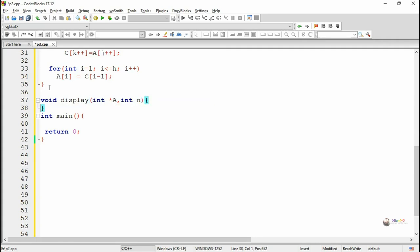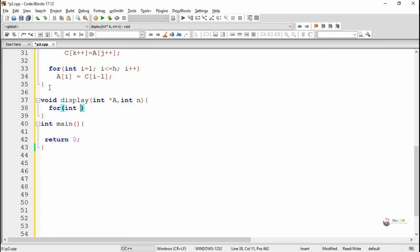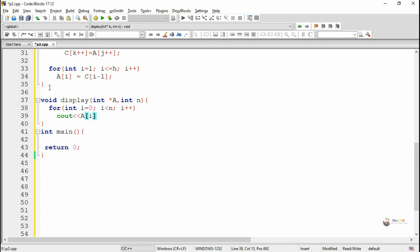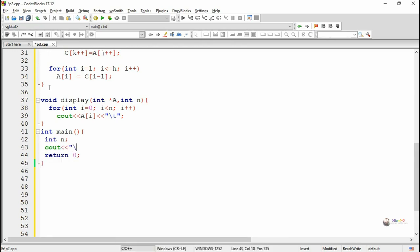The resultant merged array in variable c has to be copied back into the original array a using a for loop. All elements of array c get copied into a where the index of a goes from l to h, and the index of c starts from 0. That is why we write a of i equals c of i minus l — when i equals l, the index for c will be l minus l which is 0. After that, we have a display method that displays elements of array a using a for loop, from index 0 to n minus 1.